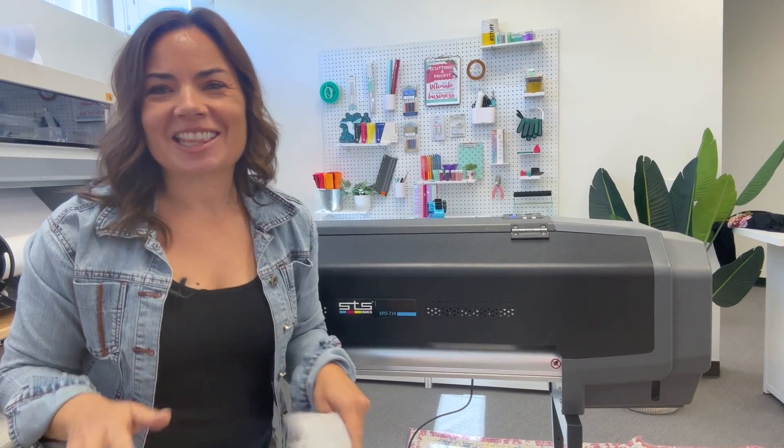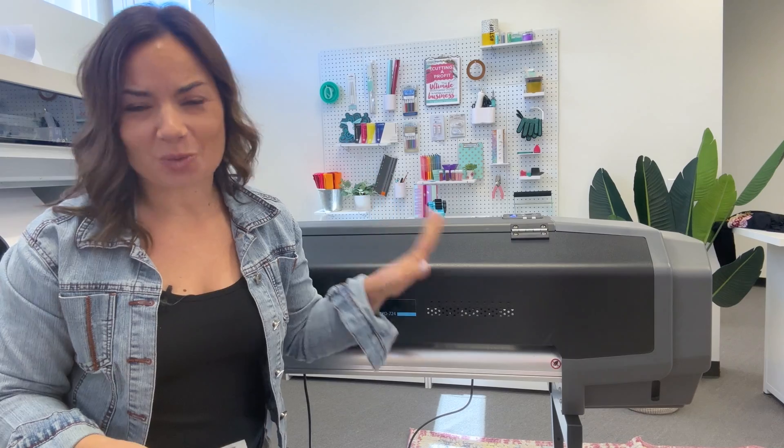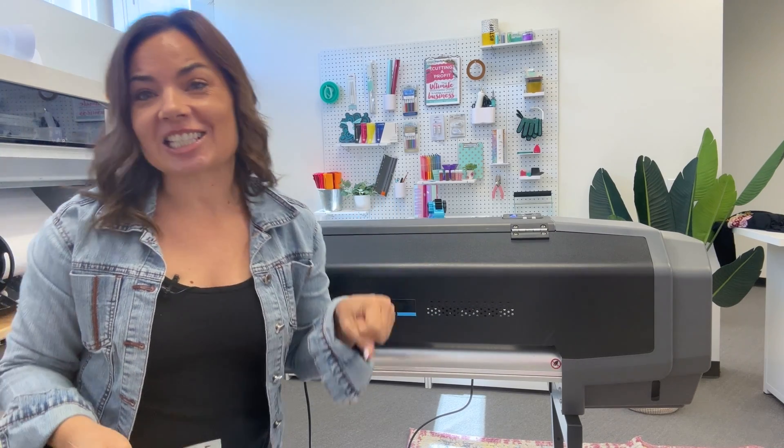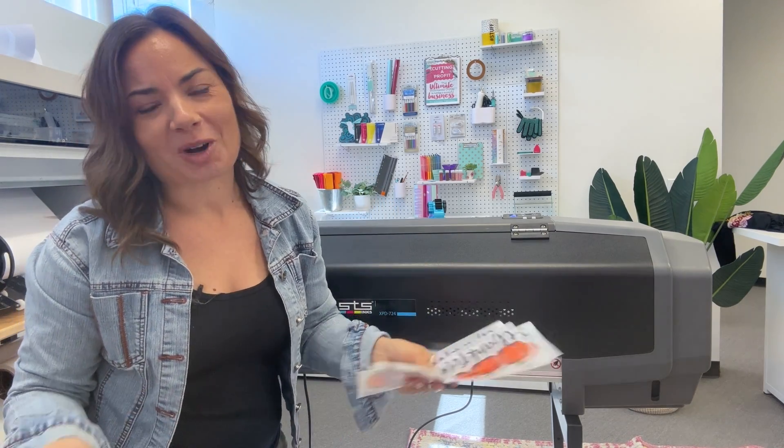Hey guys, it's Melissa. In this video, we are going to go start to finish on our 24-inch STS724. This is a DTF printer that prints 24 inches wide, hence the 724.